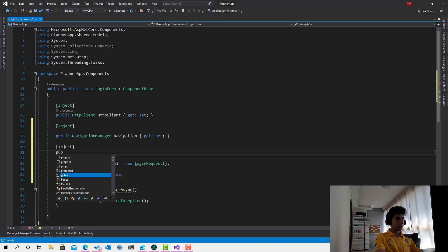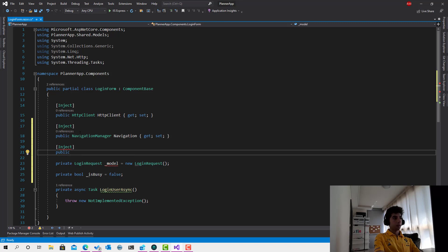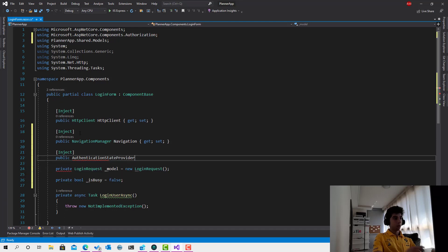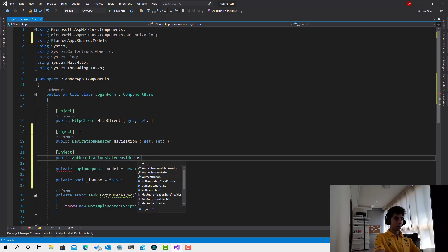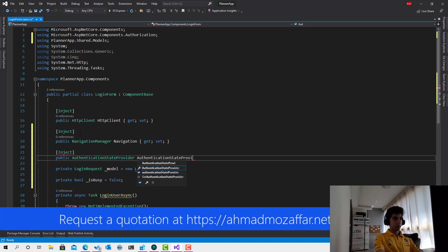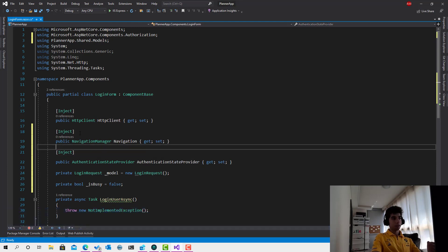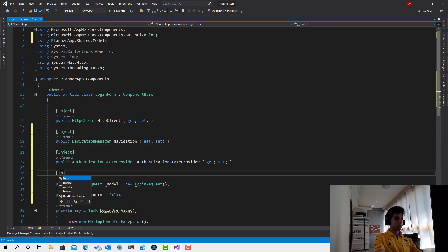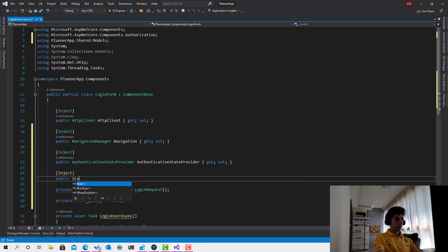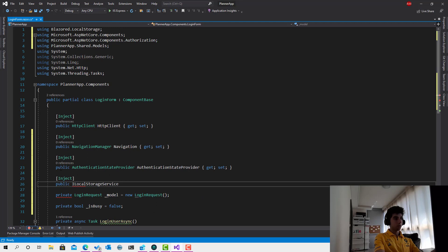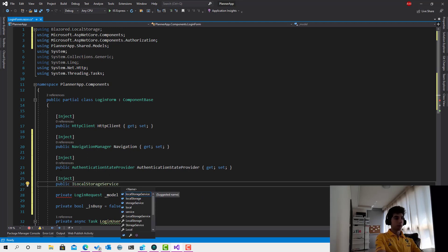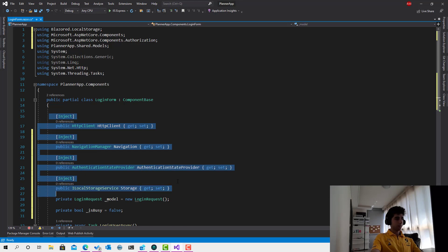We need to inject some services: a public NavigationManager, an HttpClient, and an AuthenticationStateProvider, because we are going to call GetAuthenticationStateAsync — this is responsible for telling the application that the user is logged in. The last thing to inject is the public ILocalStorageService, which I'll use to store the access token after the response comes back from the server.